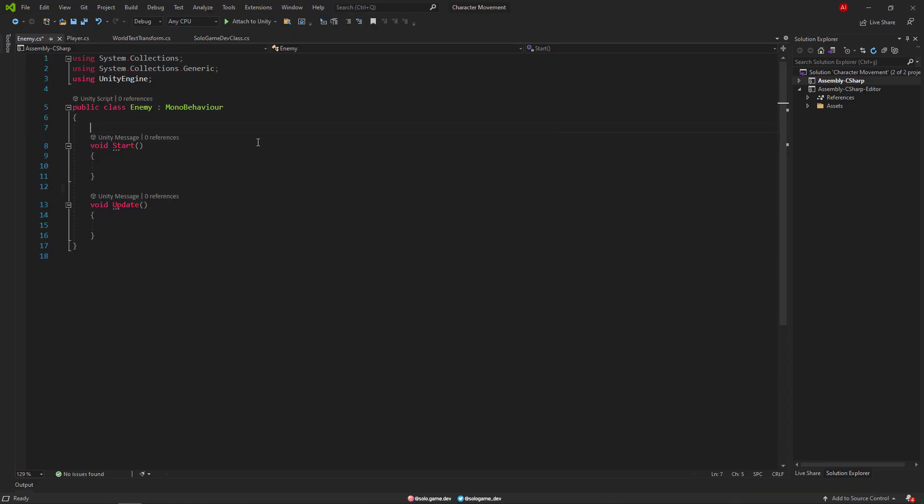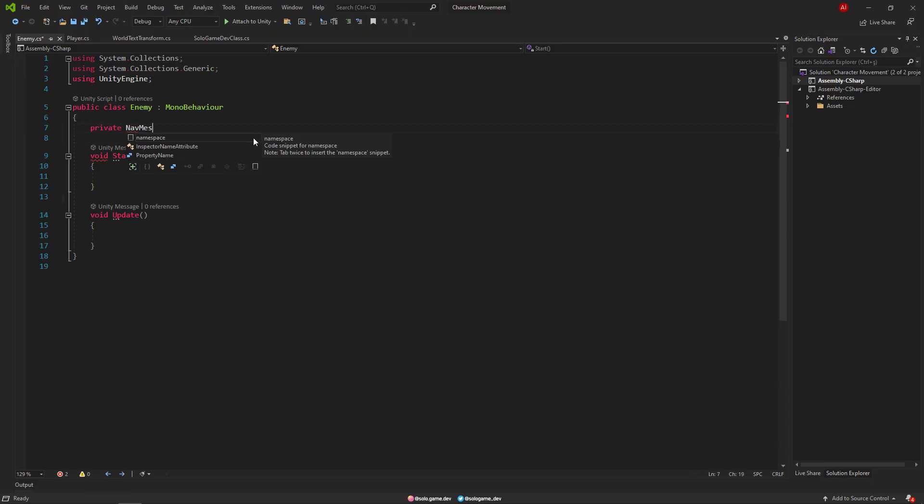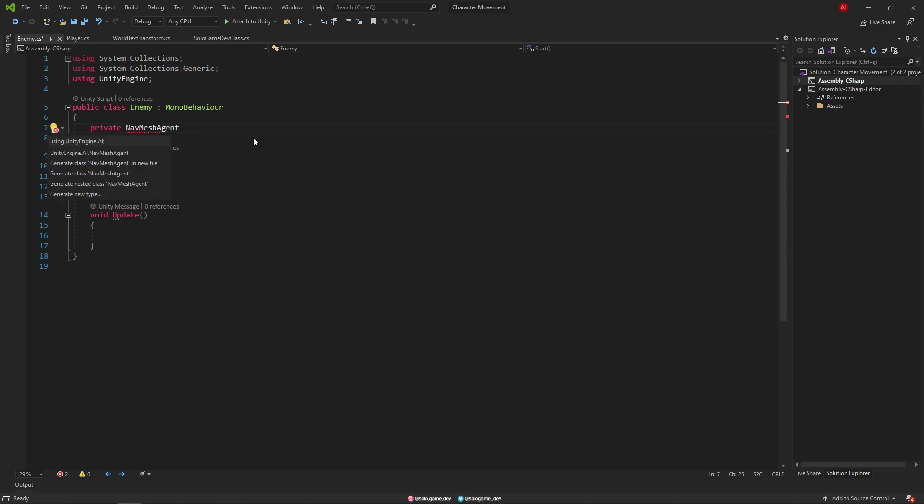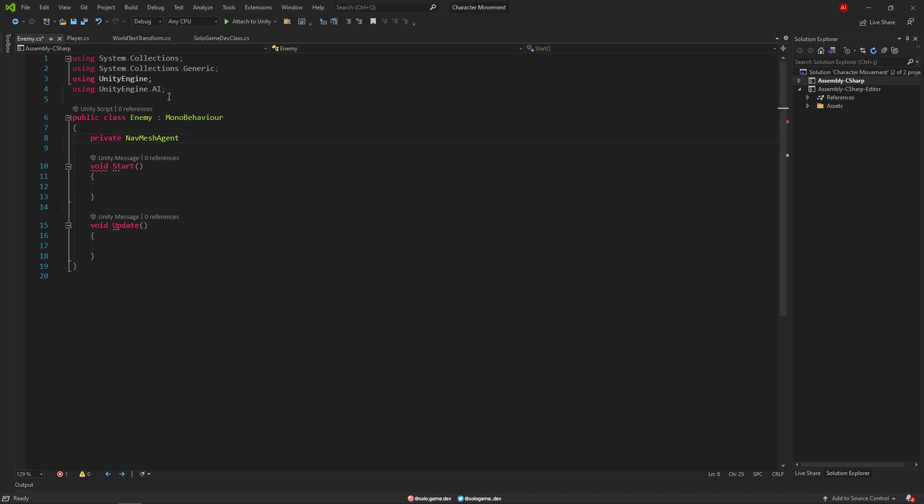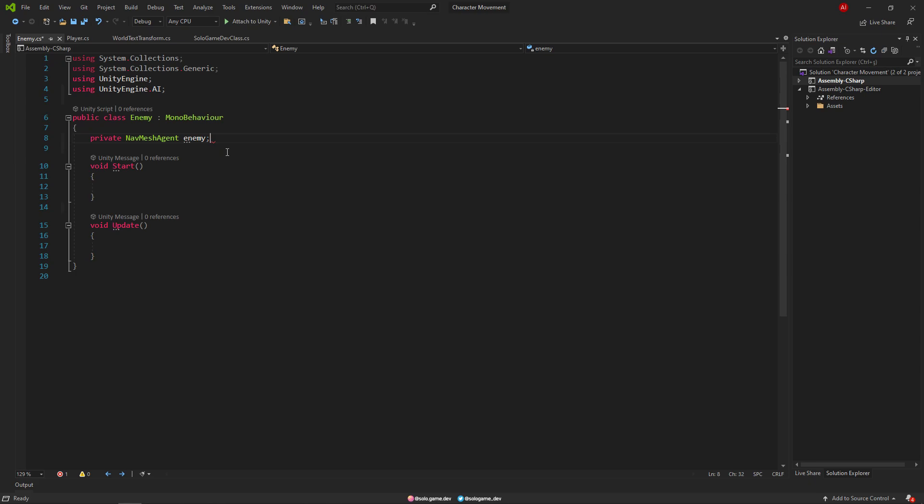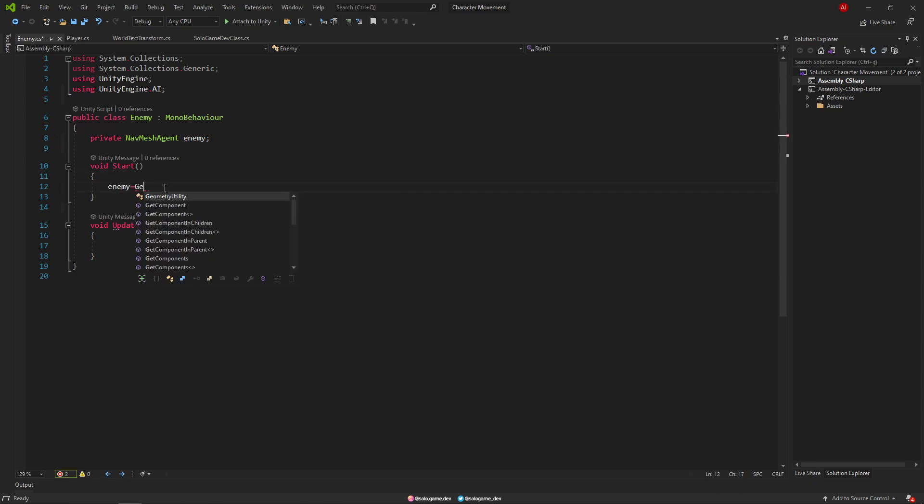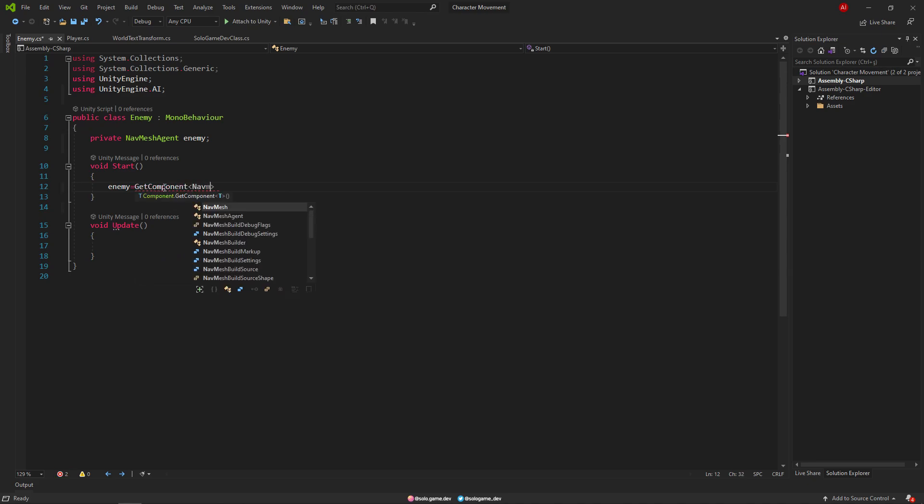In our script we define the NavMesh agent named enemy. Don't forget to import the using part. Then in the start method we make the assignment.